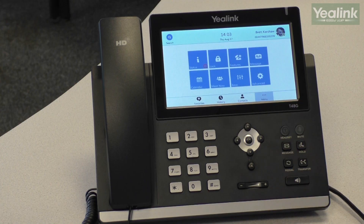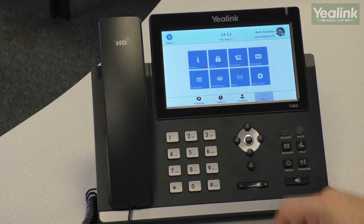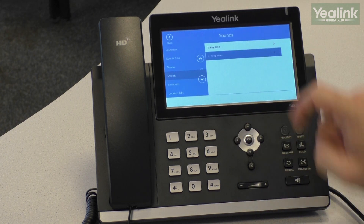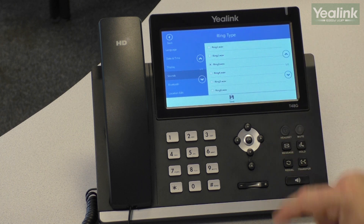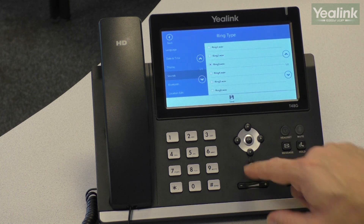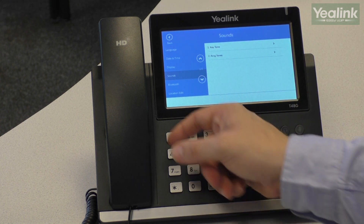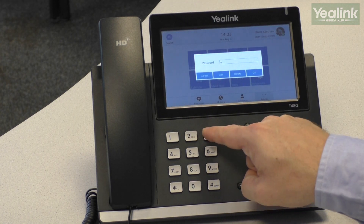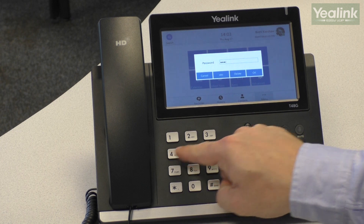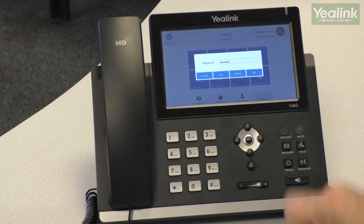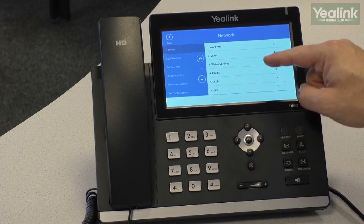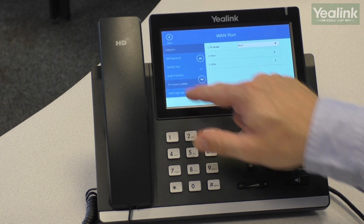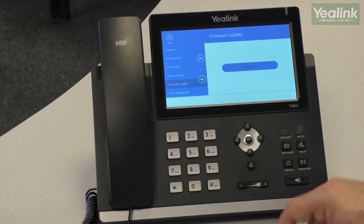Basic and Advanced settings allow you to make changes to the telephone handset. With Basic, for example, you can change things like the ringtones on the telephone. With Advanced, you can log in as an administrator and change things like network settings, firmware settings and so on.